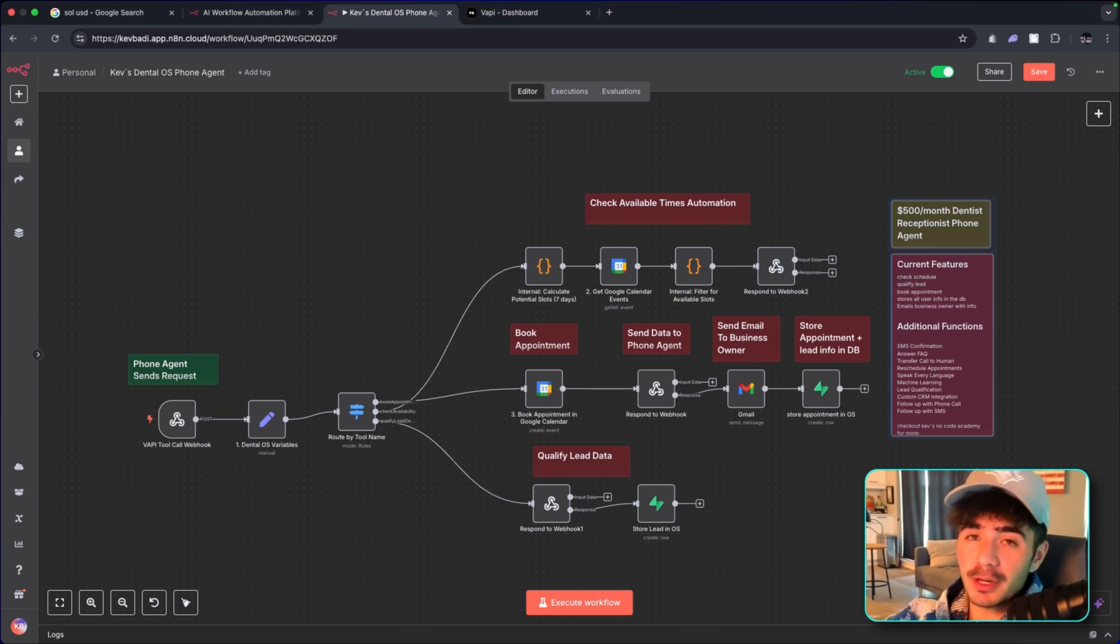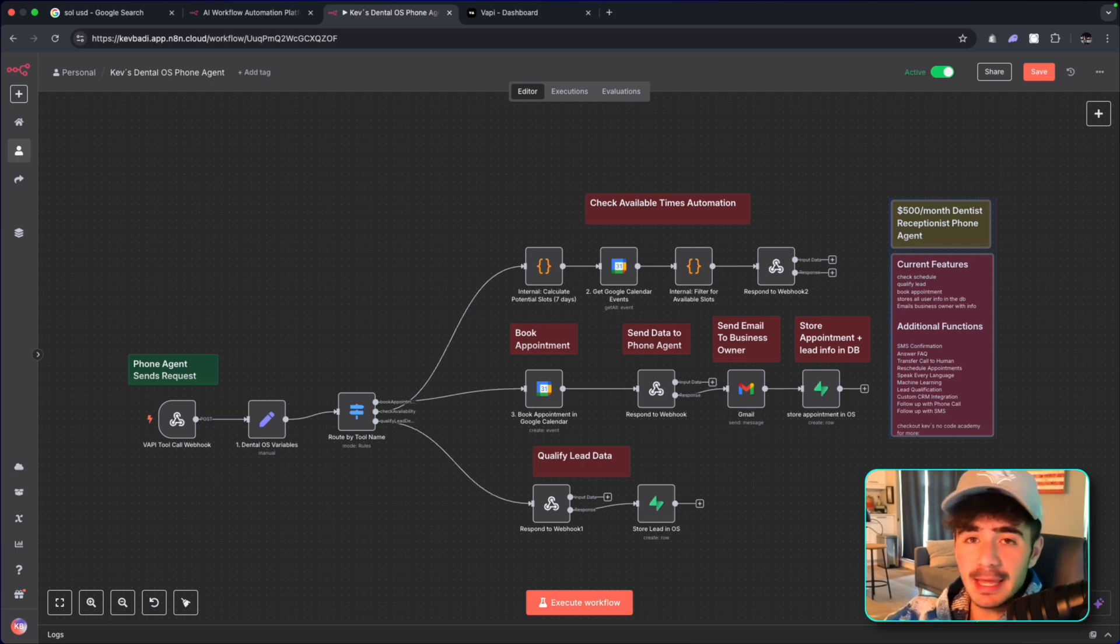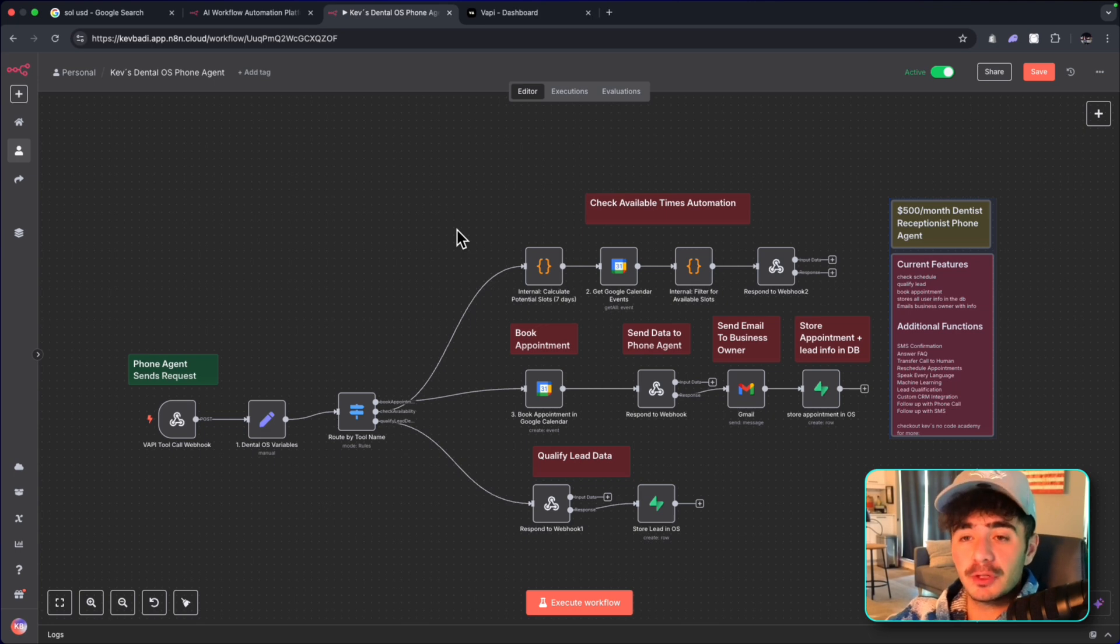And this is one of the easiest automations that you can build and deliver to clients that actually need it. In this example, we built it for a dental office that has 50 different locations.